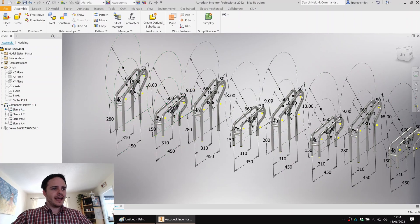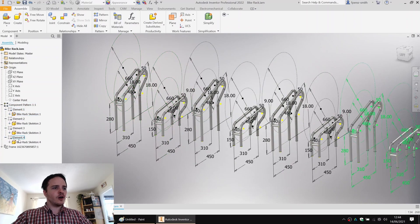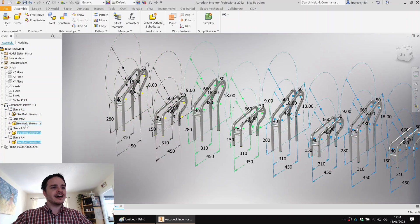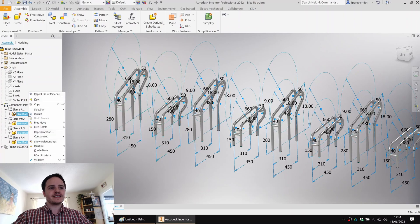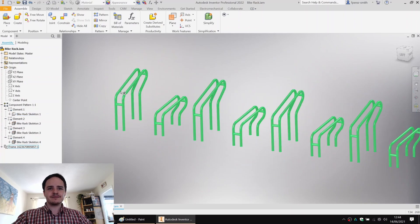So go ahead and make that a reference and close it down. Beautiful. And what I like to do is I like to hide the skeleton on which the frame is based for clarity.